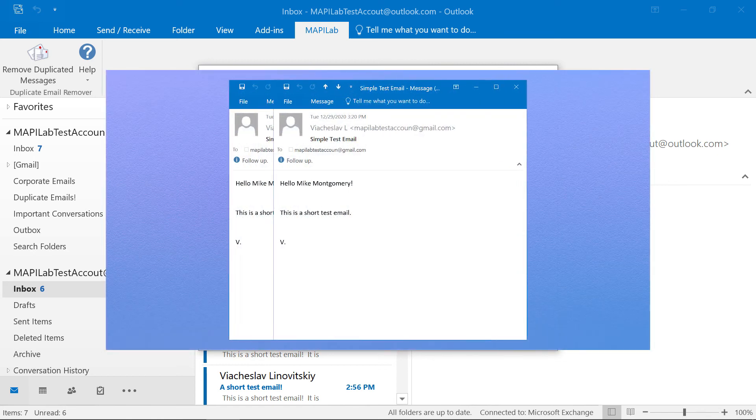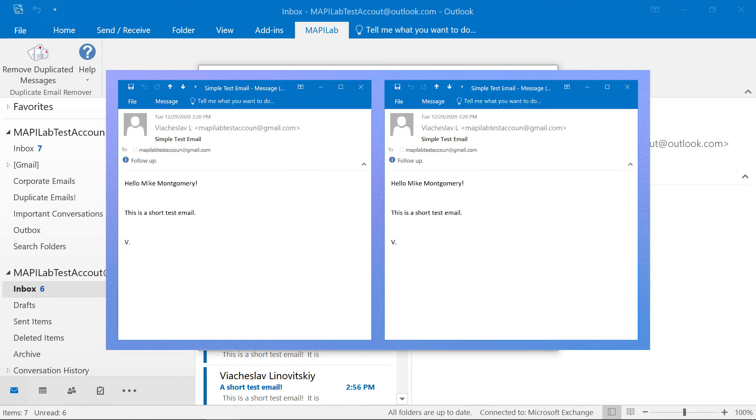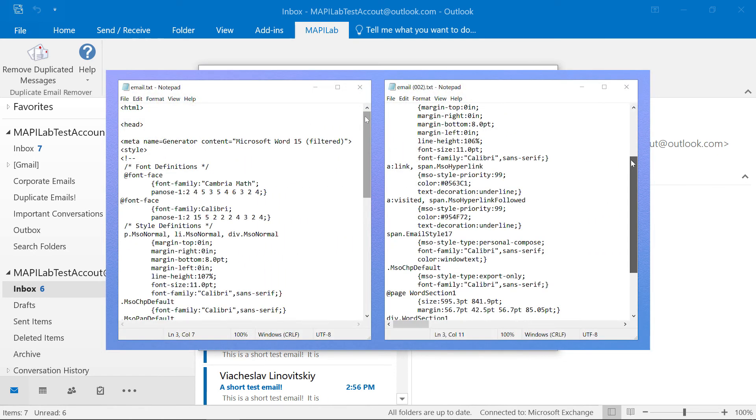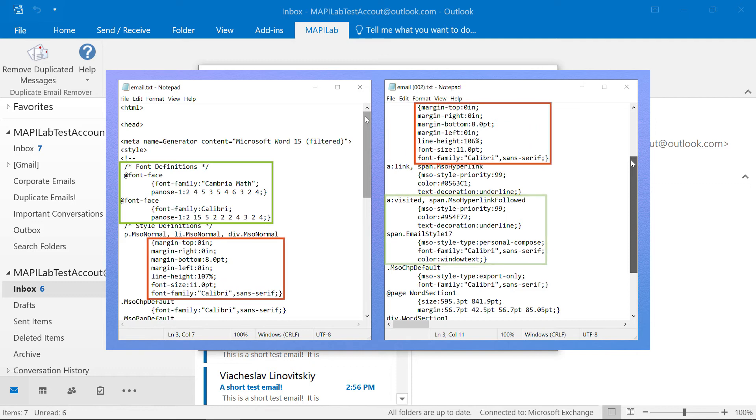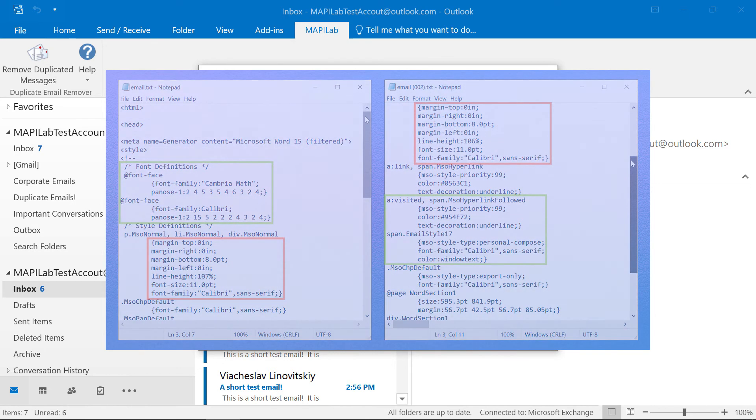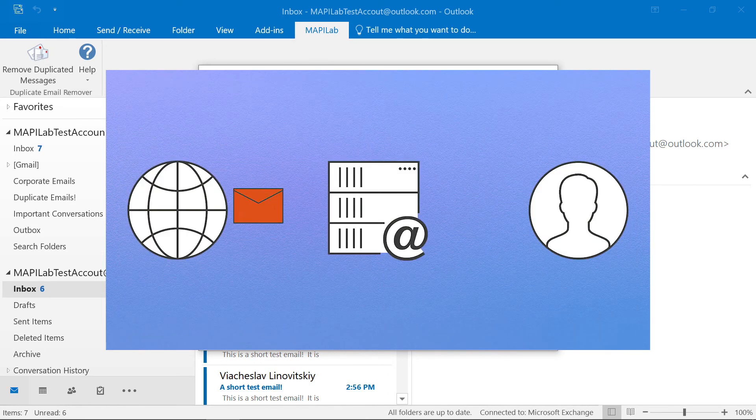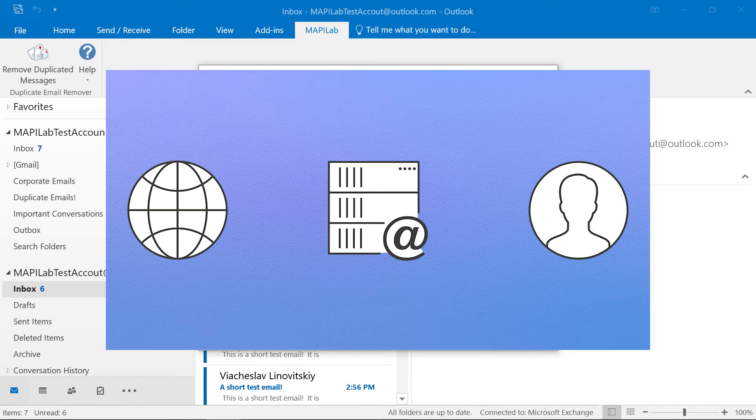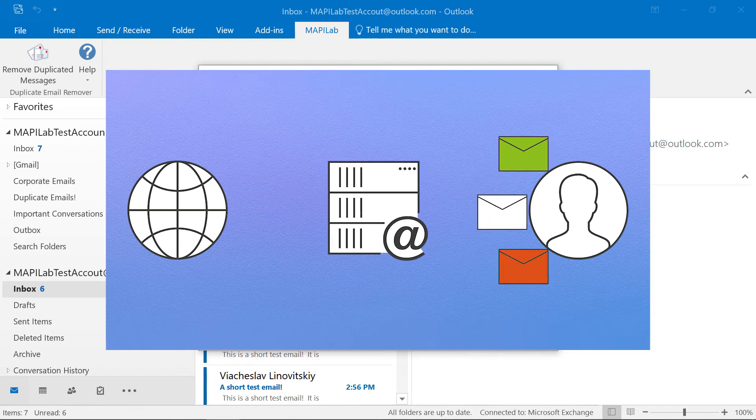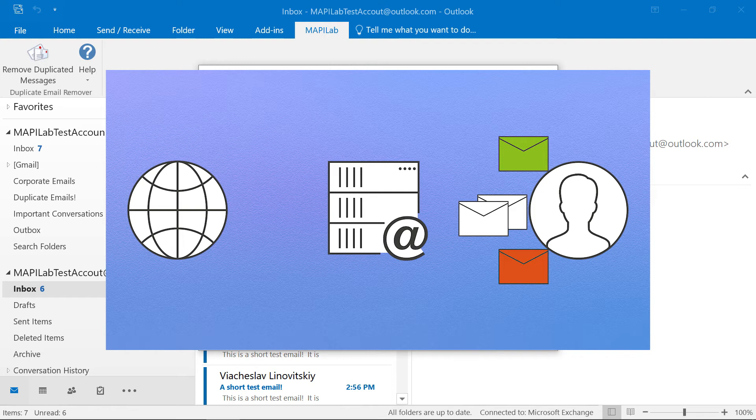In many cases, emails that look identical might have some minor or even invisible differences. A server hiccup while syncing the mailbox can cause the same email to be delivered twice but with different delivery time property values.